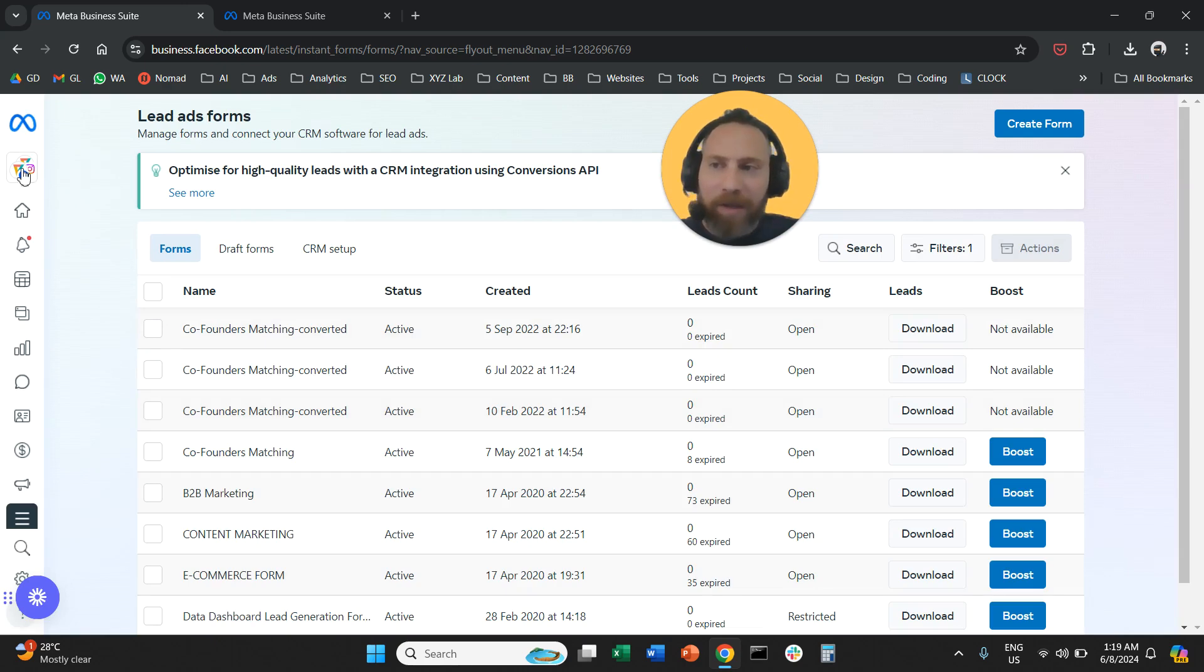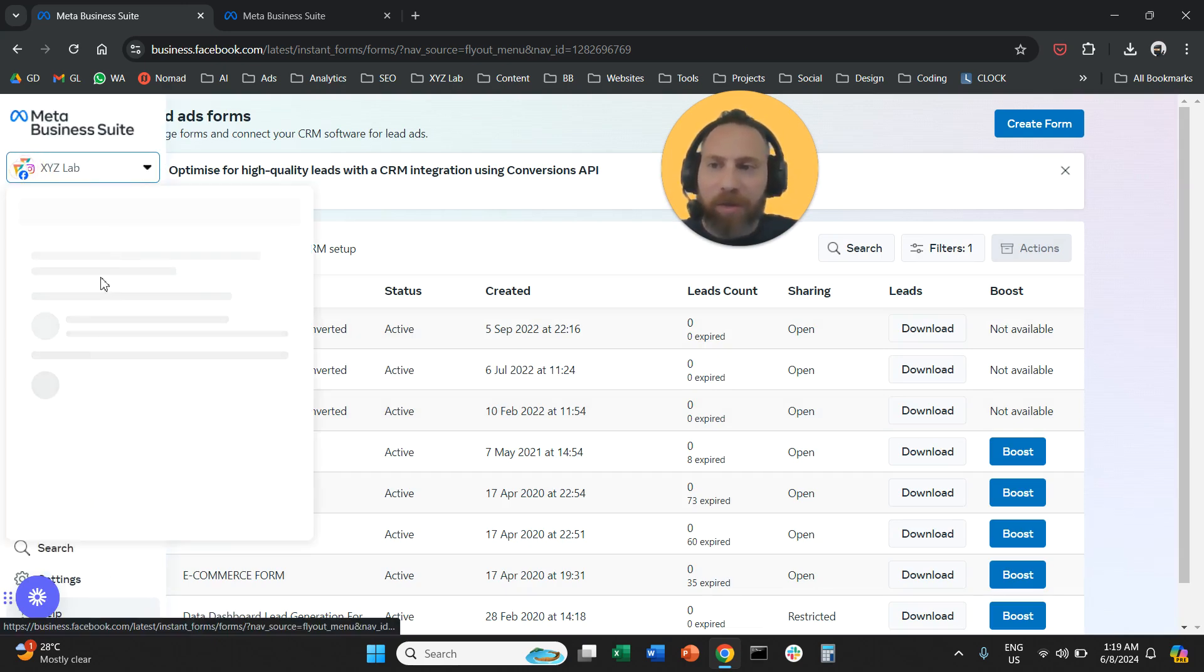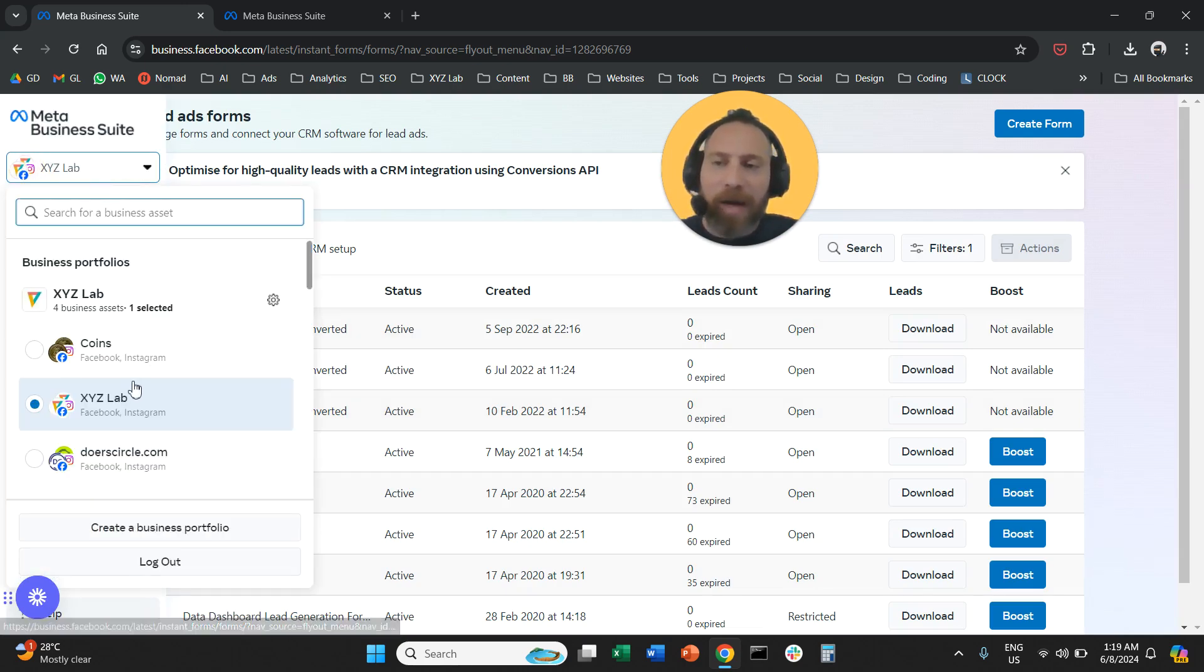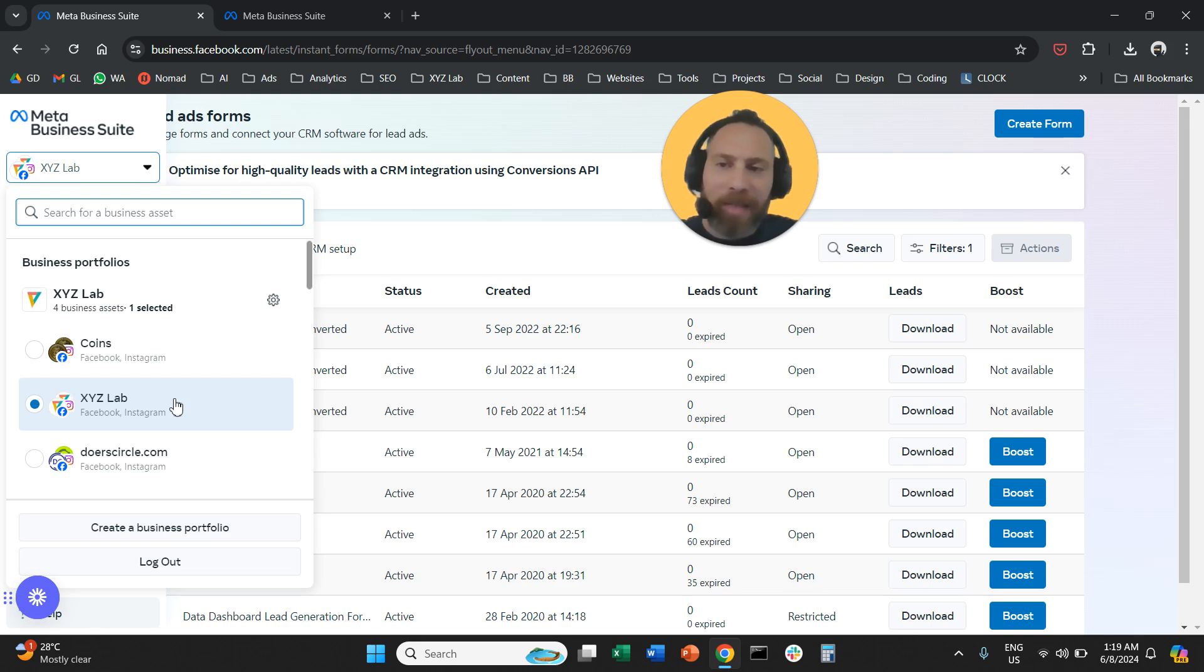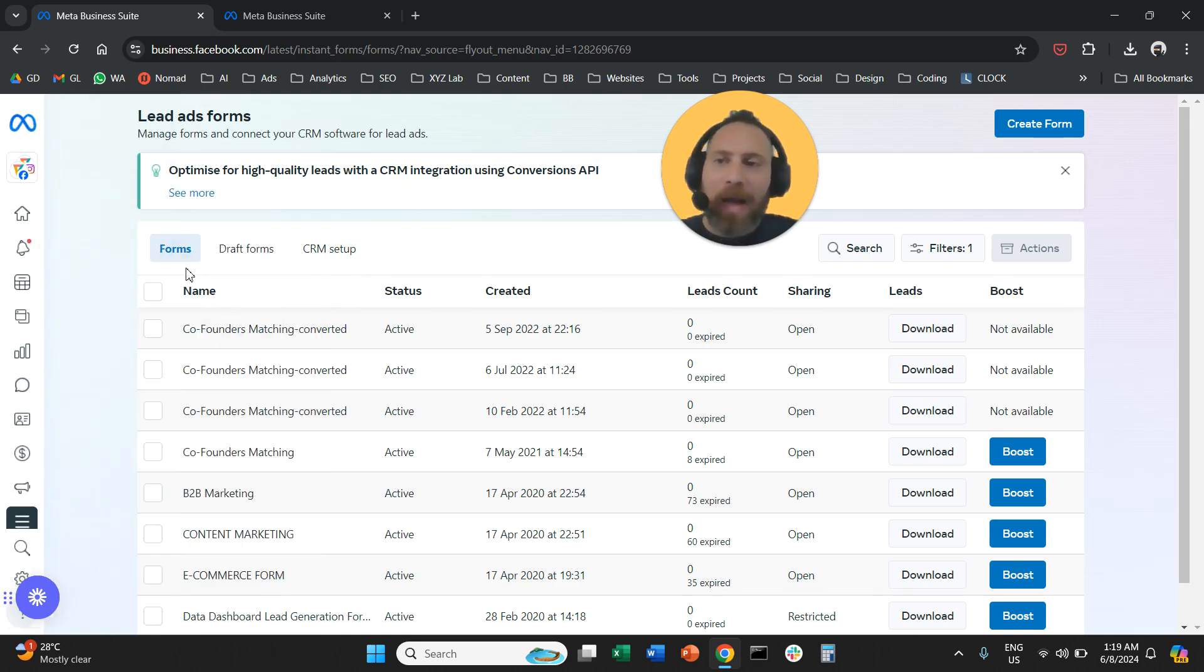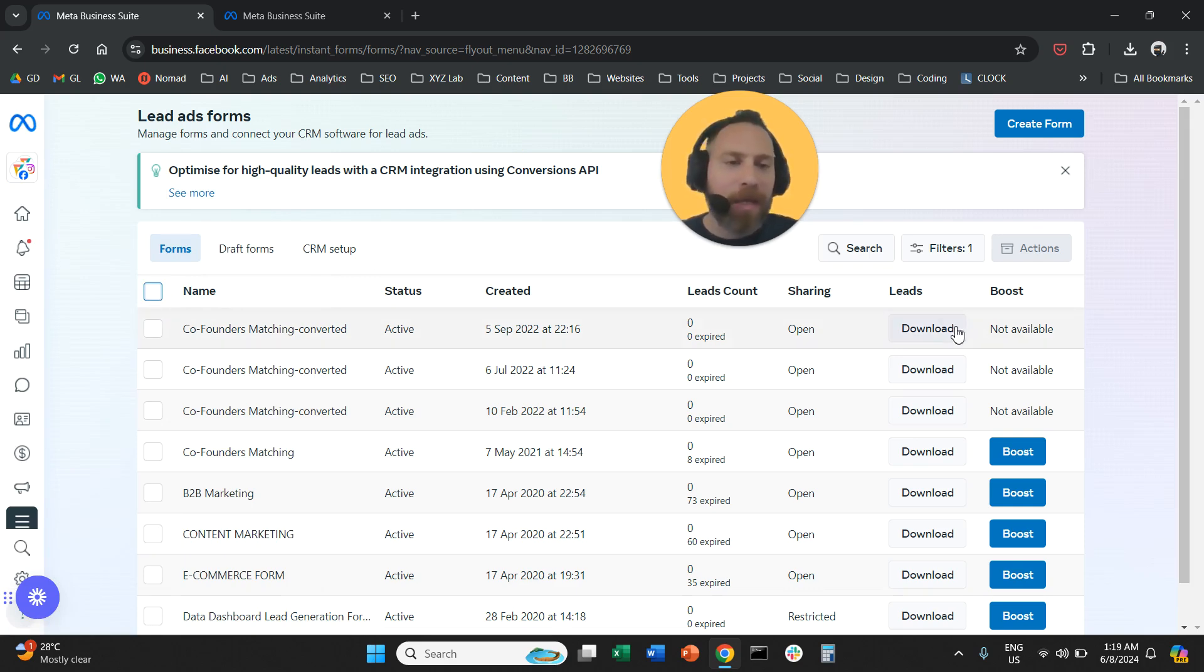All you have to do is make sure that you are on the right account in case you are managing multiple pages. You're going to select the right page under forms, find all the forms that are part of your campaigns and click download.